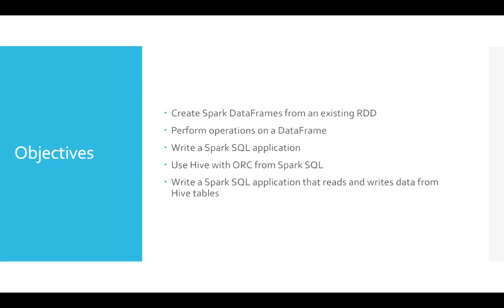Write a Spark SQL application, use Hive with ORC from Spark SQL, and then write a Spark SQL application that reads and writes data from Hive tables.